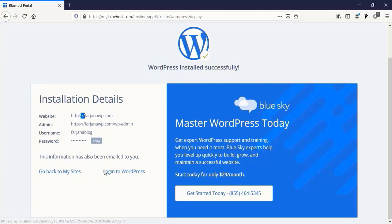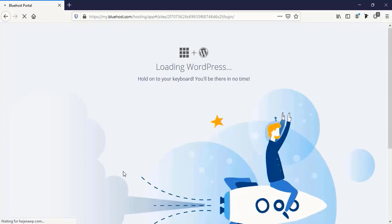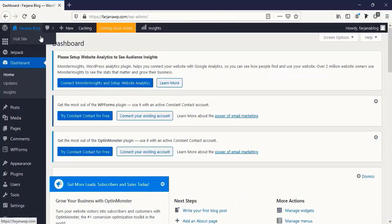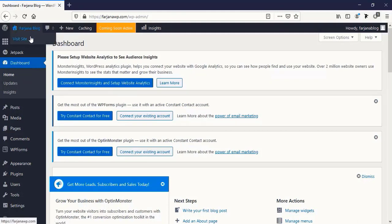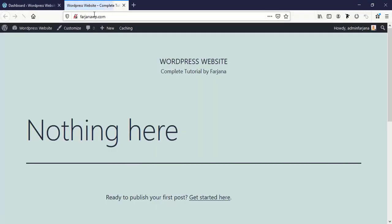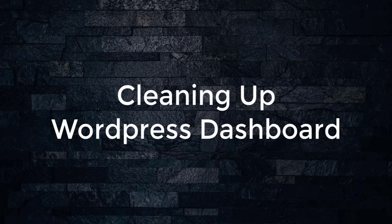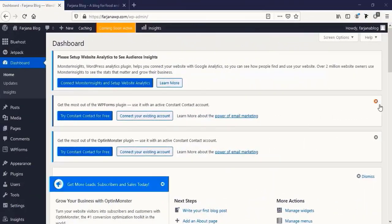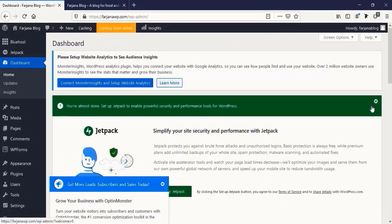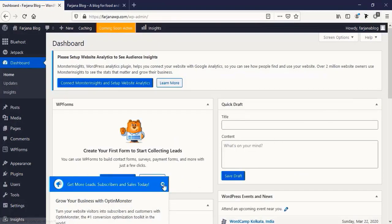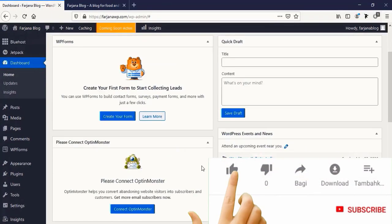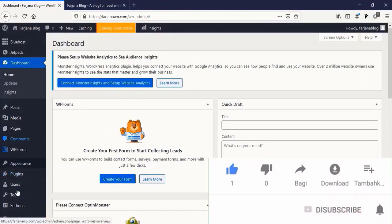Congratulations — our WordPress is installed. Here is our website URL, admin URL, username, and password. Now I'm logging into WordPress. We have successfully installed WordPress — this is our WordPress dashboard. Clicking 'Visit Website' shows our site with the default WordPress theme. Now we are going to clean up our WordPress dashboard by removing things we don't need, including some plugin notices. Going to Plugins, selecting all, deactivating the active ones, then selecting all and deleting them.